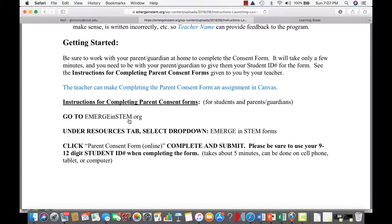You can have them do the consent form and make it an assignment. They could take a screenshot, or just have them prove to you somehow that they did it. If need be, I could check to see whether they completed the consent form if I had a list of all the student ID numbers from your class. That might be possible for me to check.